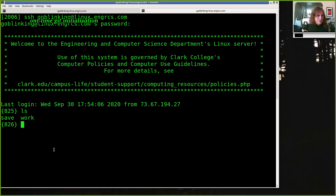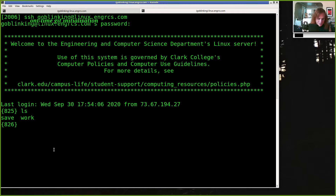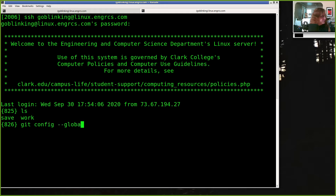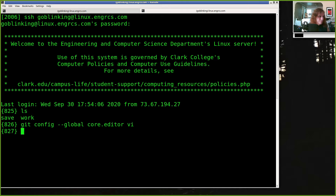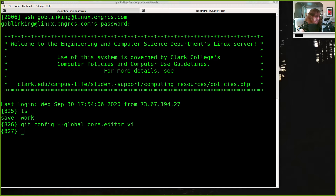There are these three config commands. So: `git config --global core.editor vi`. That tells git that when I do a commit message I want to use vi as my editor instead of nano, which is the default. Next thing you're going to want to do is make a git account, and we're going to use GitLab for this course.